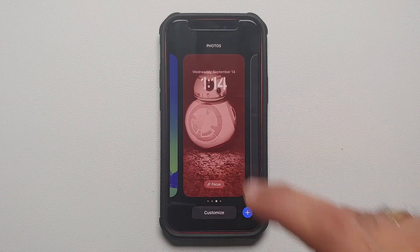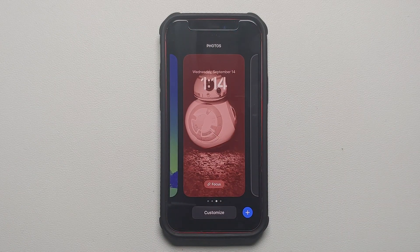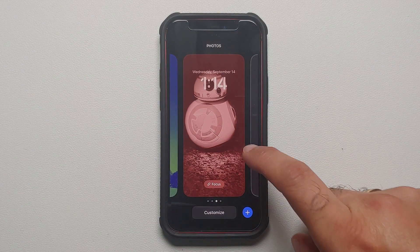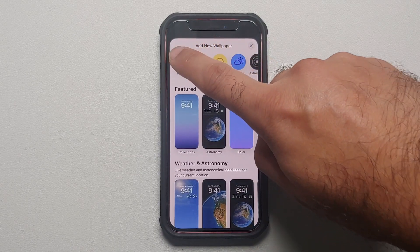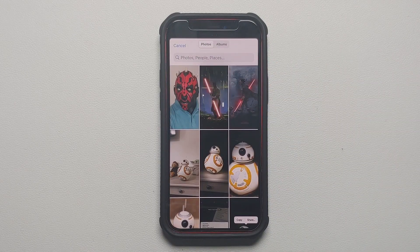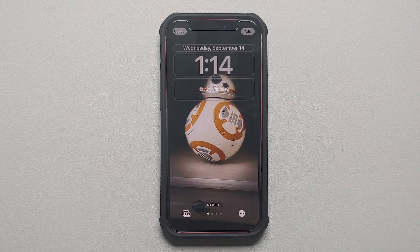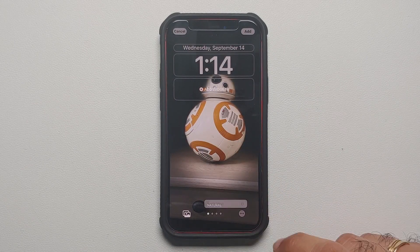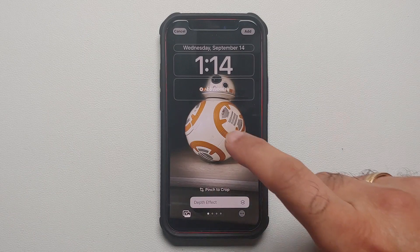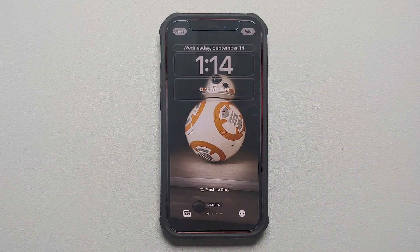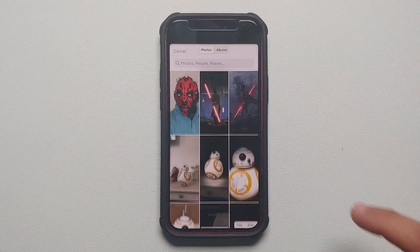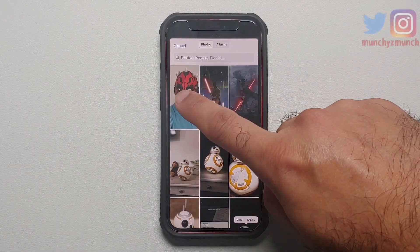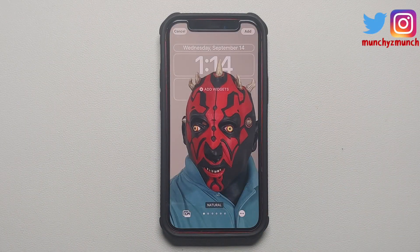Let's press and hold on the lock screen, scroll over, tap on the plus sign, and select Photos. If I select this specific picture and tap on the three-dot menu on the bottom right, you'll see depth effect is not there because it is not compatible with this picture.